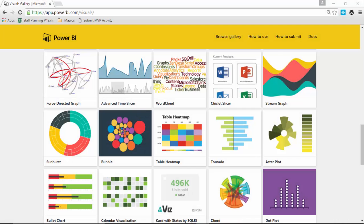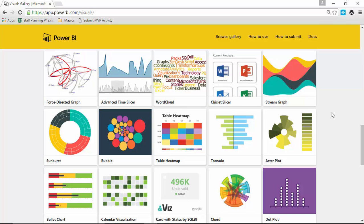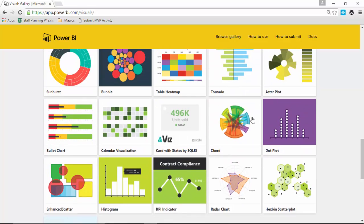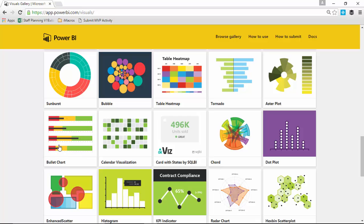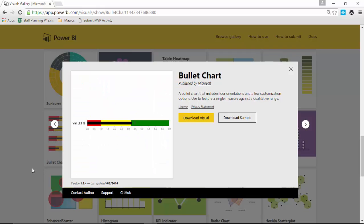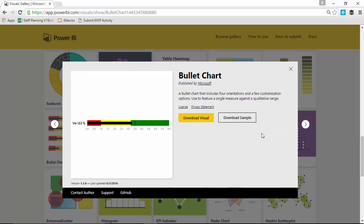Alright, so your first step is going to be to go to the visuals custom gallery. If you go to visuals.powerbi.com, that'll take you to the custom visuals gallery. You're going to scroll down until you find the bullet chart. There actually is multiple bullet charts that you can download. One of them is inside the Power BI gallery and one of them is actually created by another company. We'll talk about that in a later module. But for this one, what we want to do is go ahead and download the bullet chart that you'll find in here. This one is developed by Microsoft. The other one is developed by another company. And you can download the visual here. You can also download some of their samples to take a look at how it works as well.